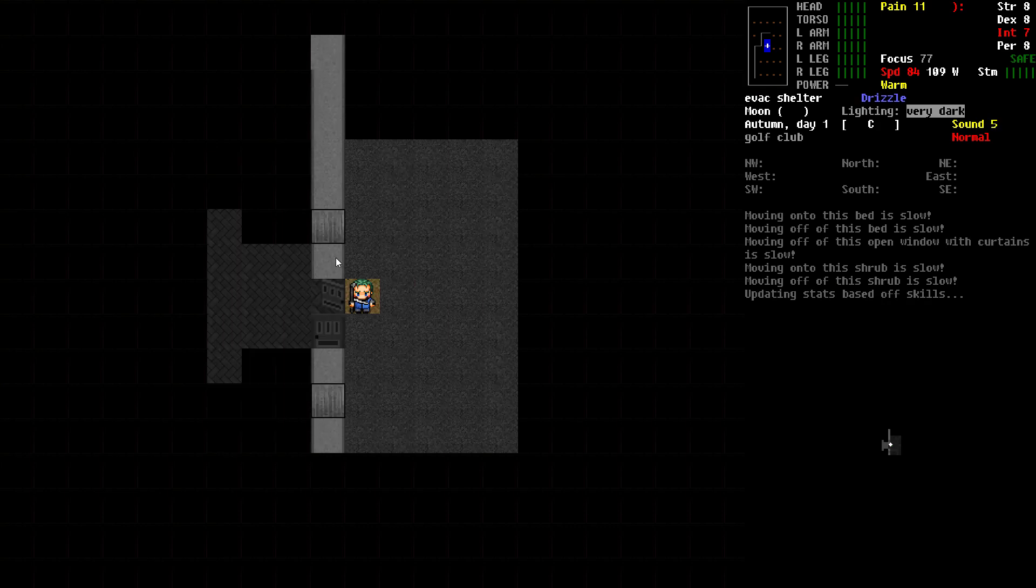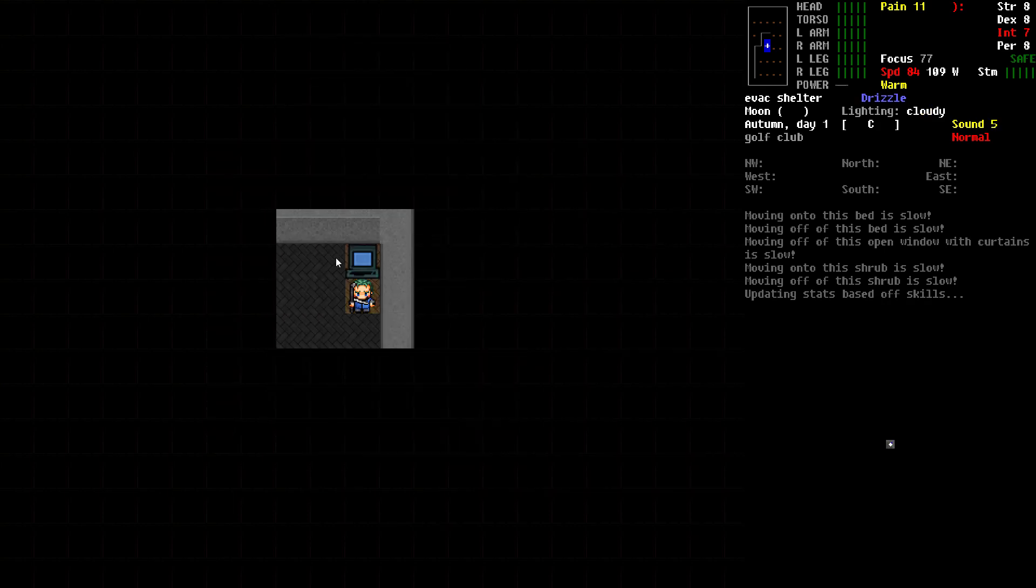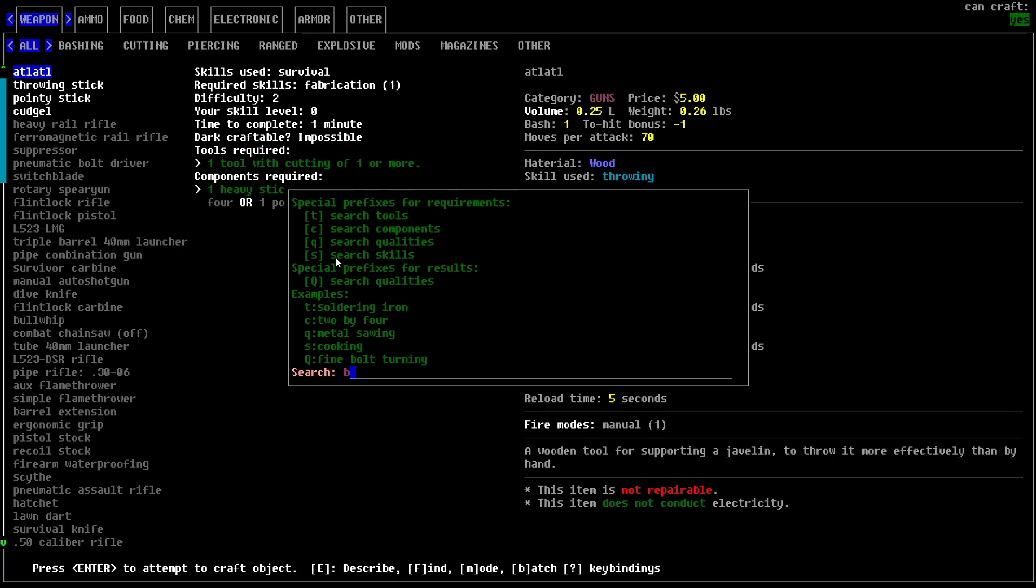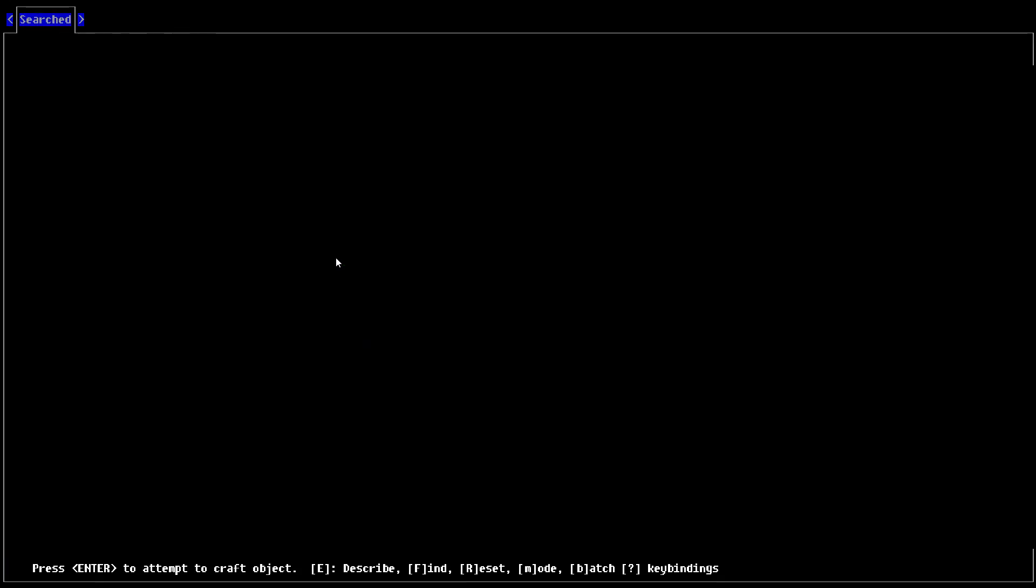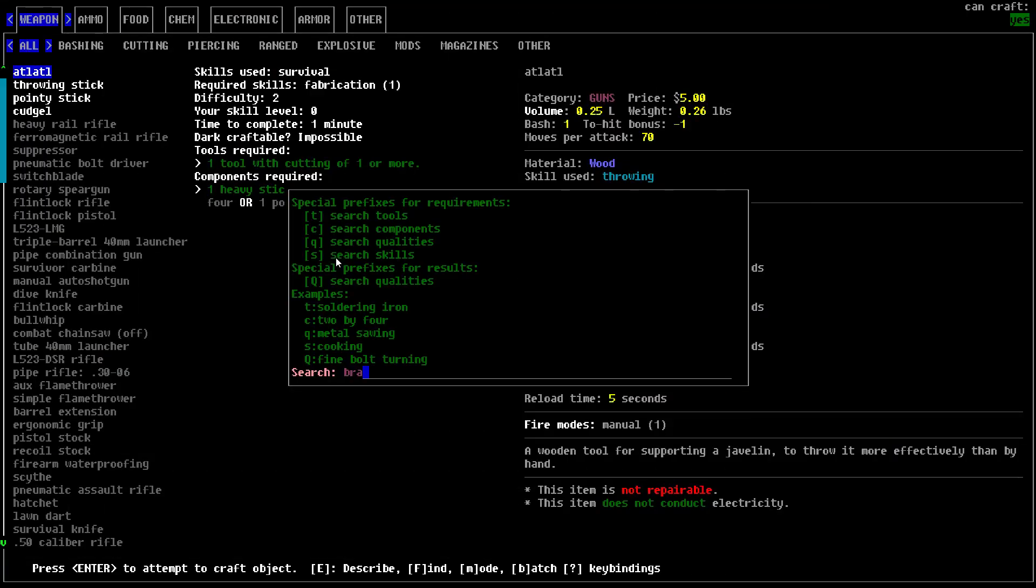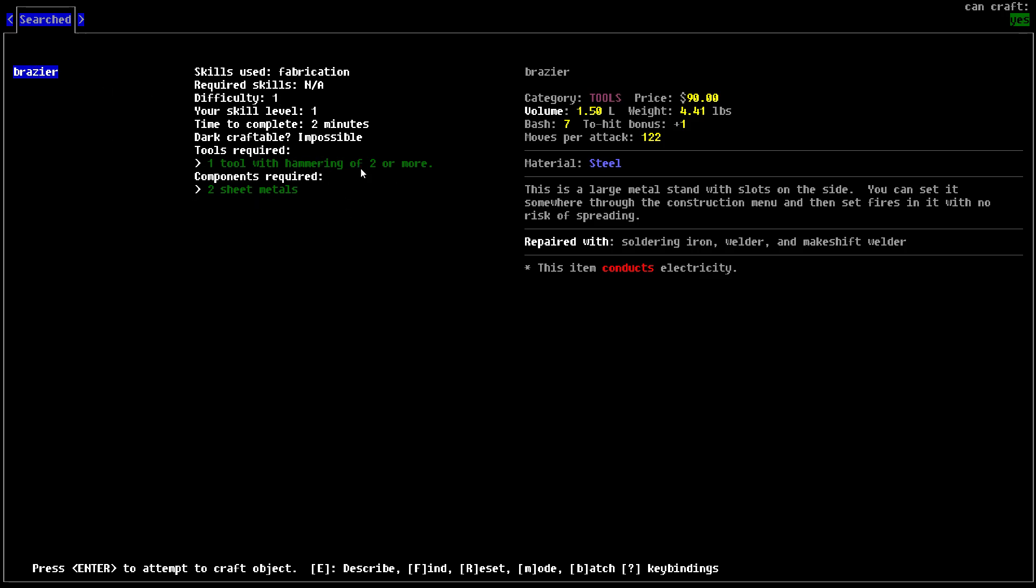Here is our base. We're going to create this item called a brazier. A brazier is what we'll build with the raw materials we just gathered. It only takes a fabrication skill of one to create. If you've done the quick tip to create lock picks, you've been able to get your fabrication up. You need two sheet metals and a tool with hammering of two. A stone hammer or makeshift hammer works.